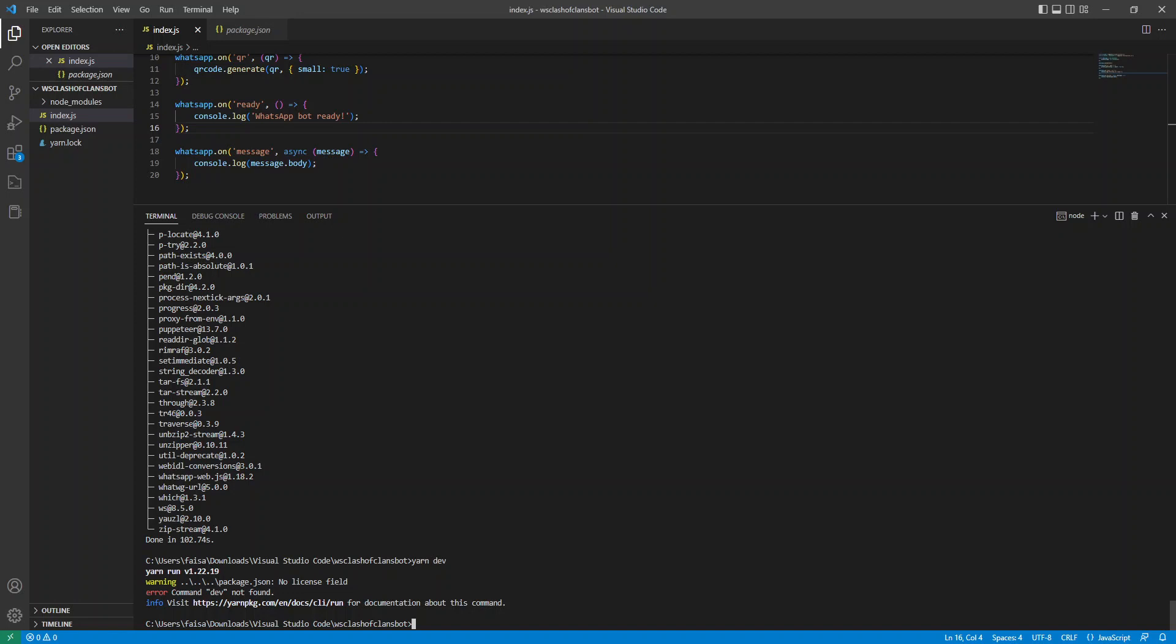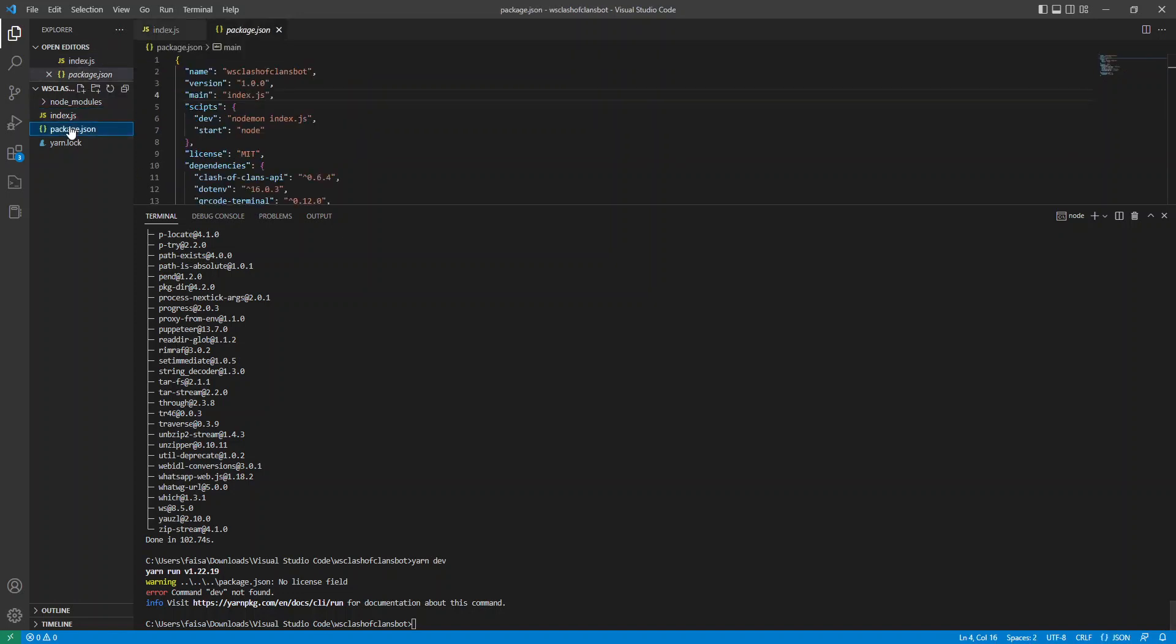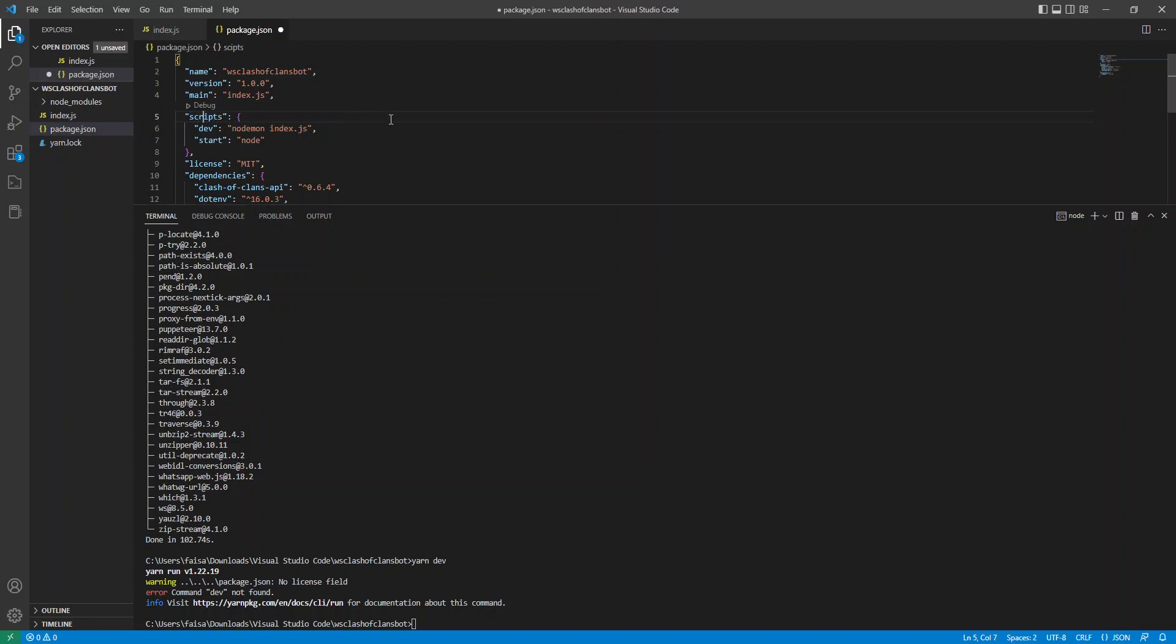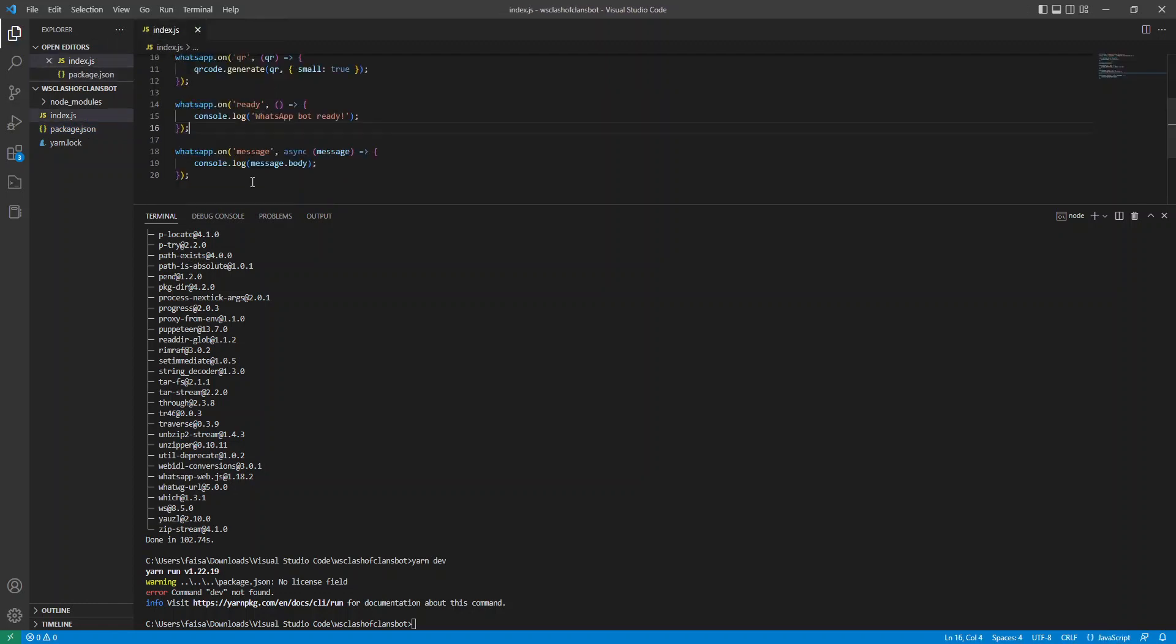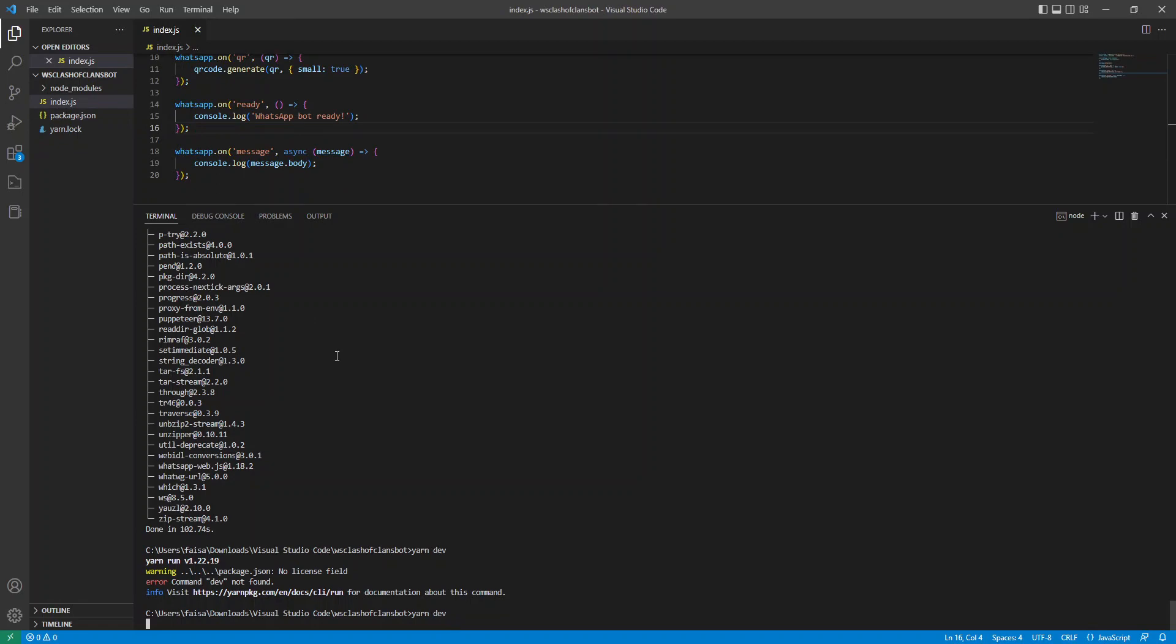Or command dev not found. All right, this still says skip. So change that to scripts if you haven't already. And let's run that again.